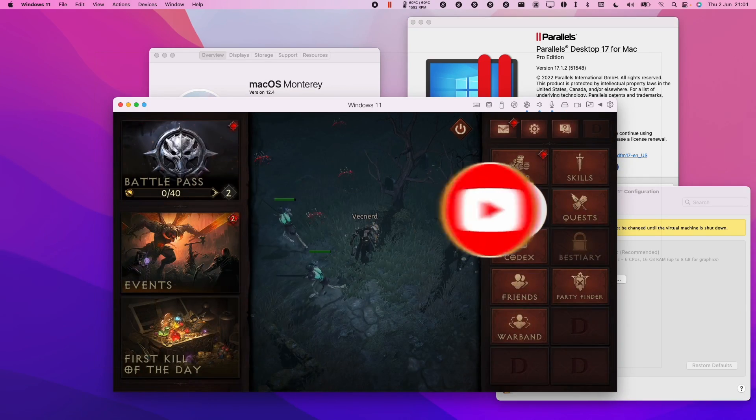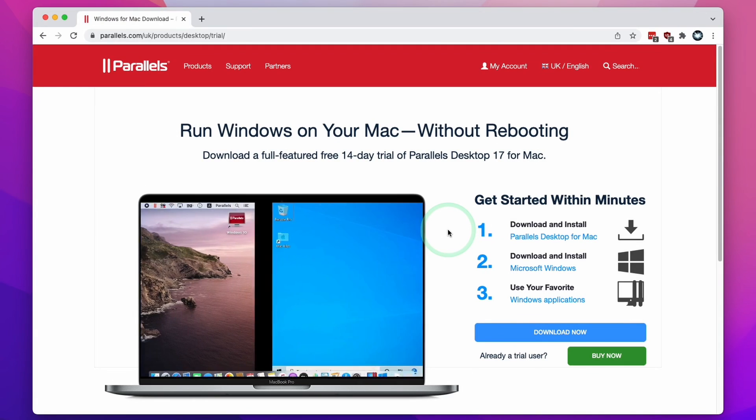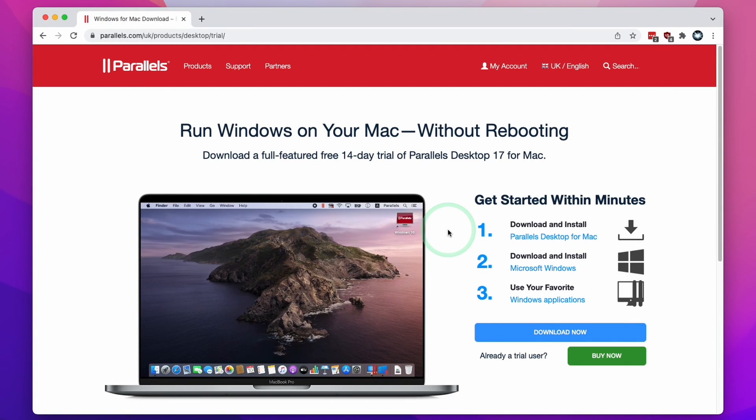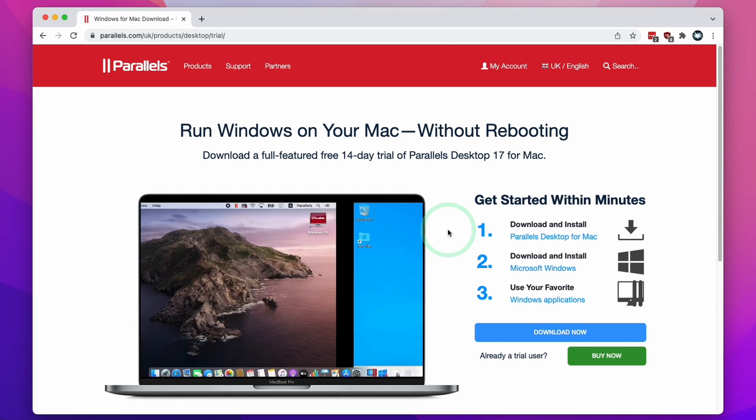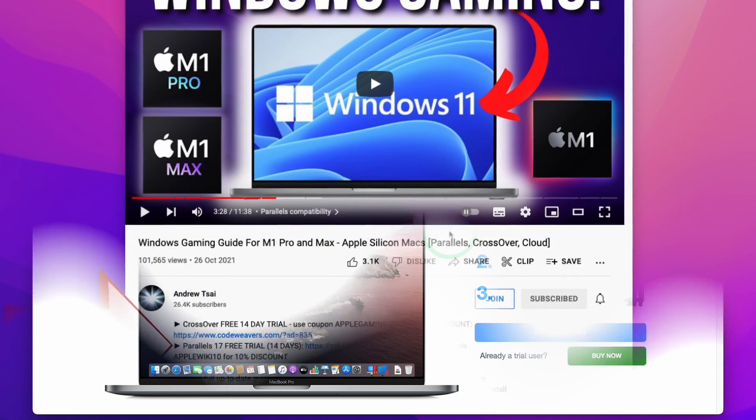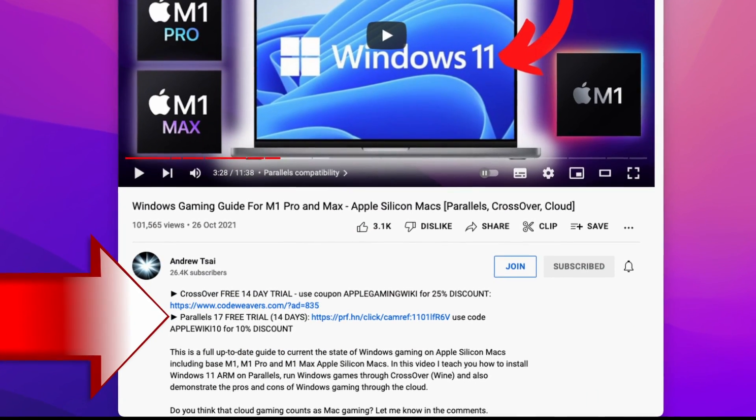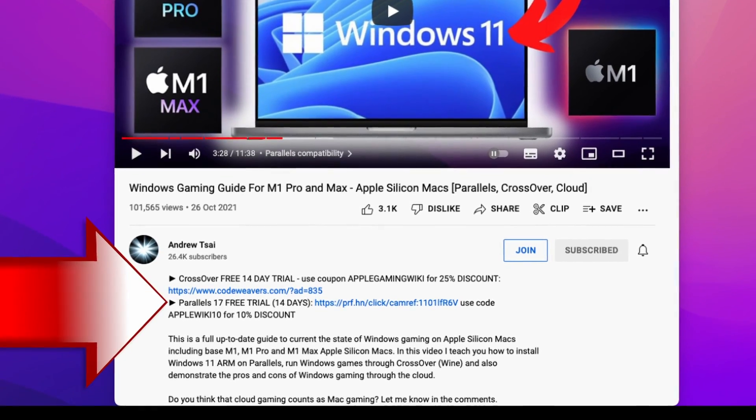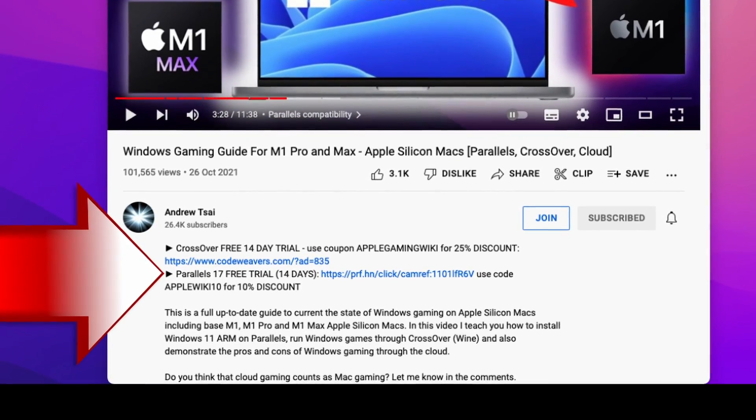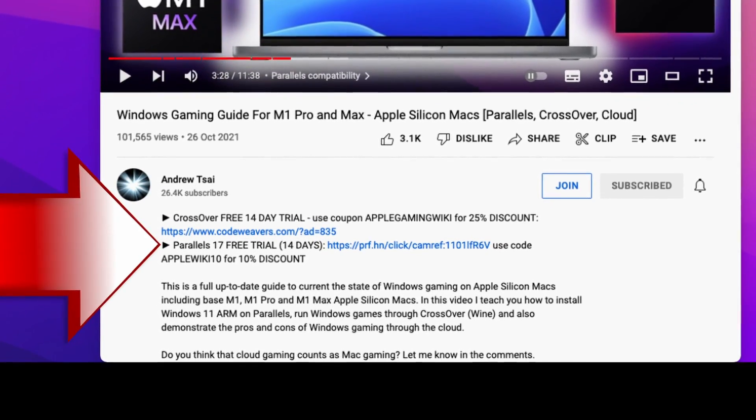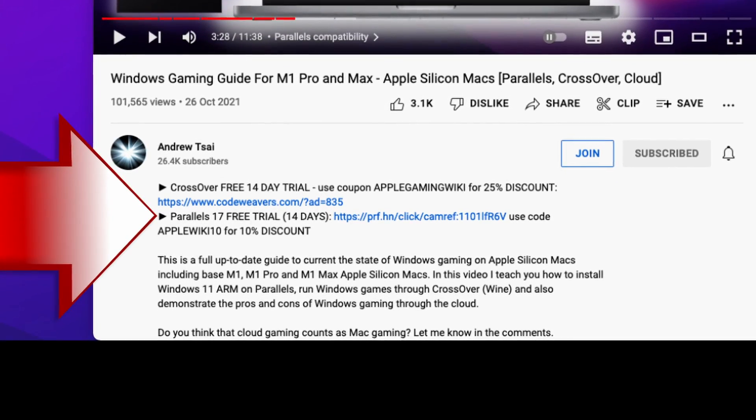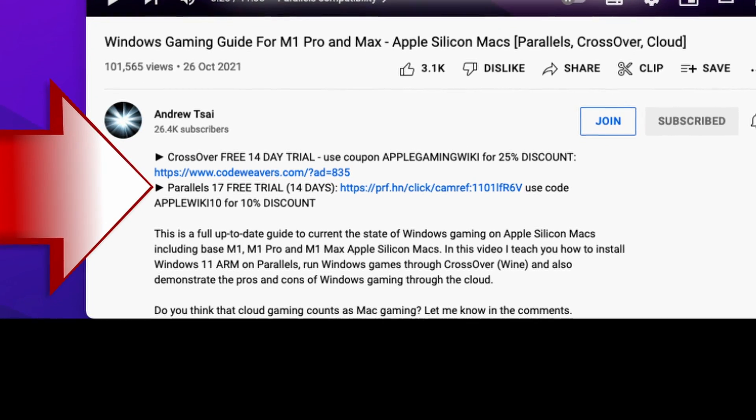The very first thing we're going to do is download and install Parallels, which is the virtual machine software we're going to be using in order to run Windows 11 ARM on the M1 Apple Silicon Mac. What I recommend that you do is click the link at the top of the description. This is going to take you to the Parallels download page. If you make a purchase after clicking this link then you'll be helping to support my channel and the work that I do.